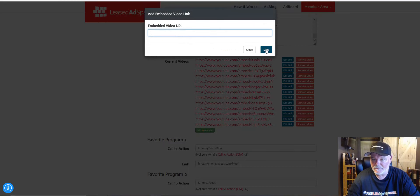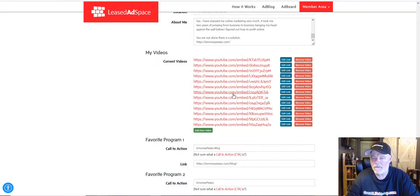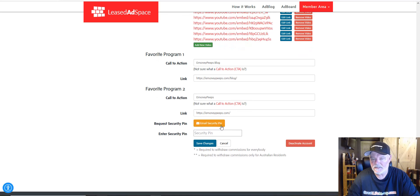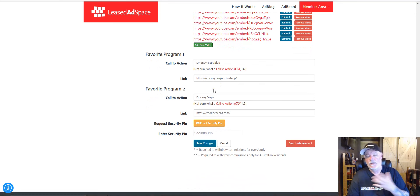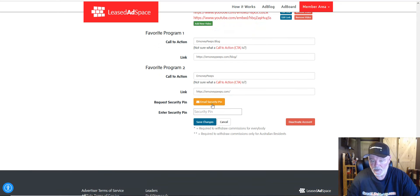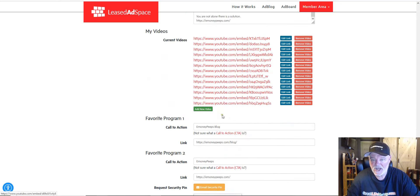Once you have that YouTube embed link, go back inside where you're editing your profile, click Add New Video, paste the link in there, and hit Save. I'm not going to do it now because I already have the videos I want in there. That's how you add videos to your profile. Then for your Favorite Program, your call to action can only be a few words — type that in and put your link in.